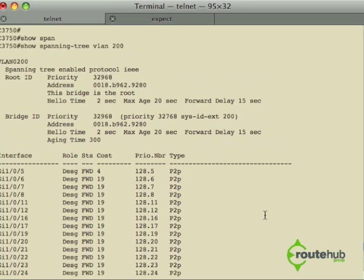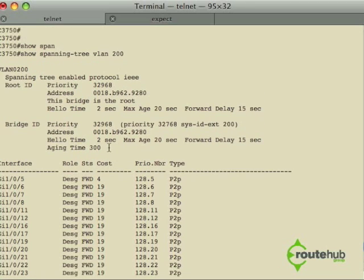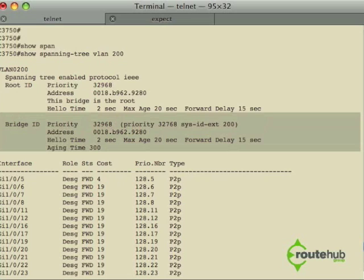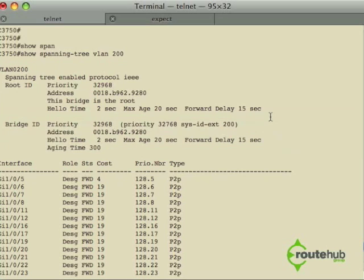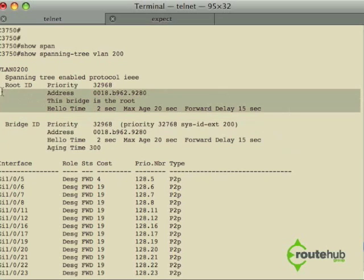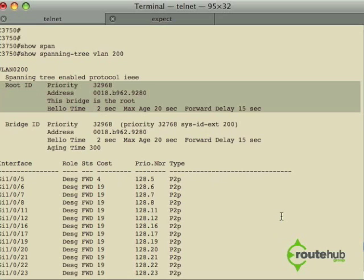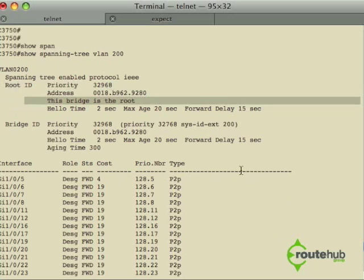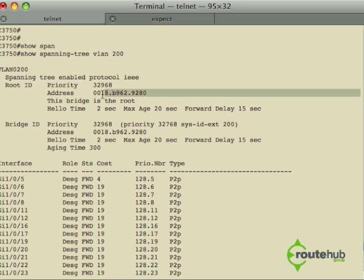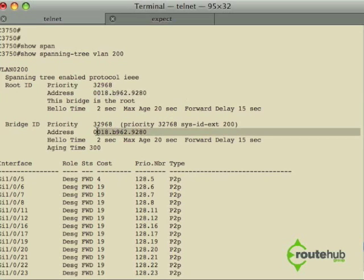We also see details about the bridge identifier for our local switch in terms of its priority, even its MAC address, and hello times. We see information about the root bridge about it also with its priority and address. You will notice that this device is the root bridge for the network, and you can tell that the MAC address are identical.